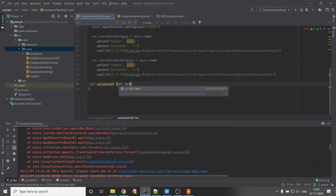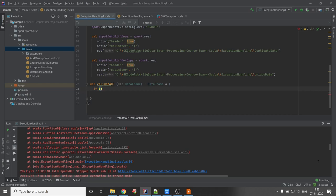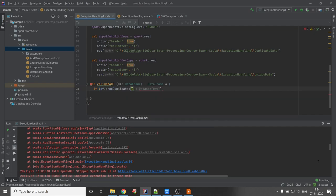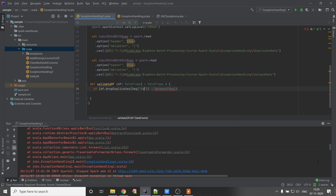We set the DataFrame as a parameter with type DataFrame and return type DataFrame. Now we pass the condition: if the particular DataFrame has duplicates, we drop duplicates. As we know from the PPT, employee name and employee ID have duplicates, so we use those columns and take the count.